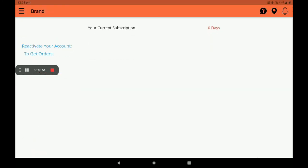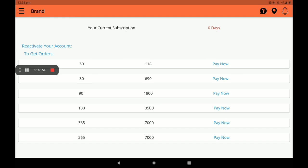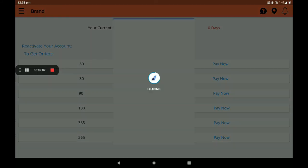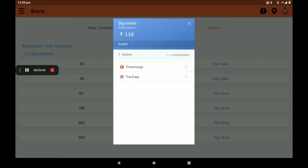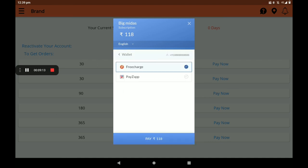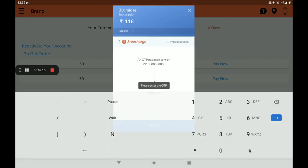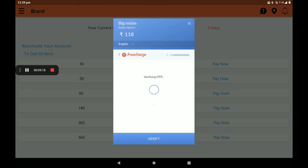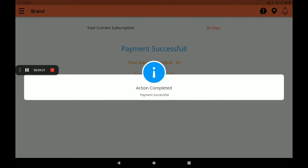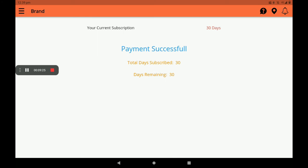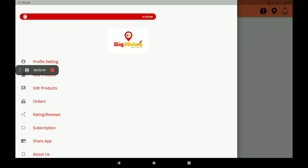Then for subscription, many plans are available. In the first month, there is only one plan at 118 rupees per month. Click on Pay Now. Select the payment method and pay 118 rupees. Verify the OTP. Payment is successful. You can see payment data such as total days subscribed and remaining days.